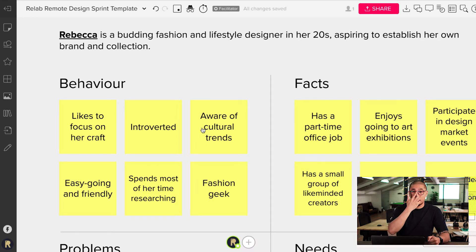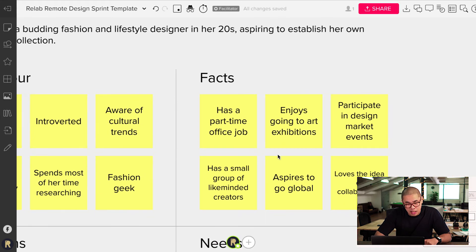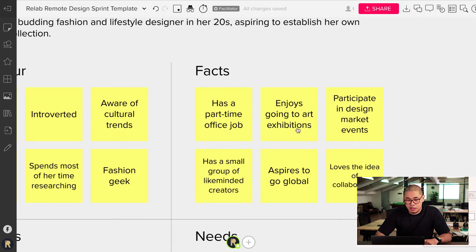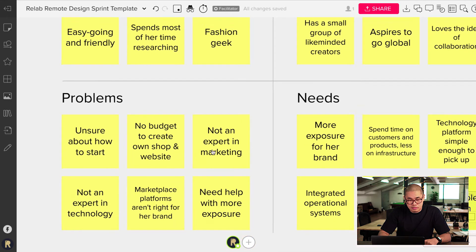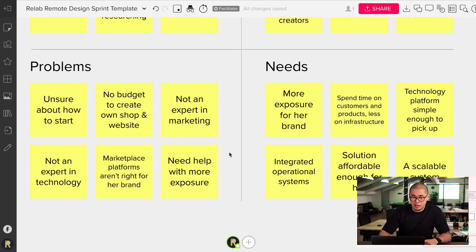Some companies have the luxury of data and know exactly who their users are. They can write this based on data, but if you don't have it — and most startups won't — go with your gut feel, try to understand your user, and just write it down. Some facts: Rebecca has a part-time office job, has a small group of like-minded creators, enjoys going to art exhibitions, and aspires to go global. For problems: she's unsure about how to start, has no budget to create her own shop and website, is not an expert in marketing, and neither is she an expert in technology.